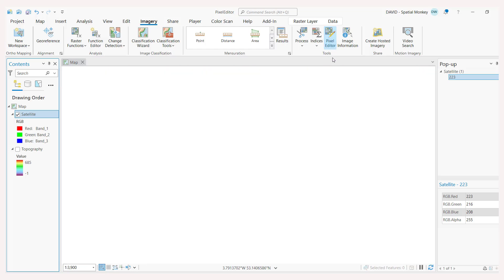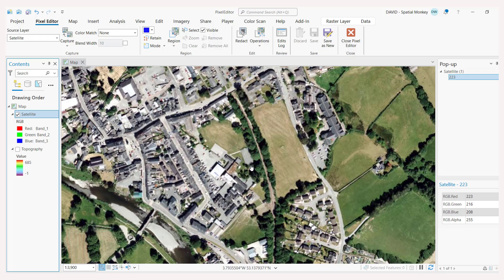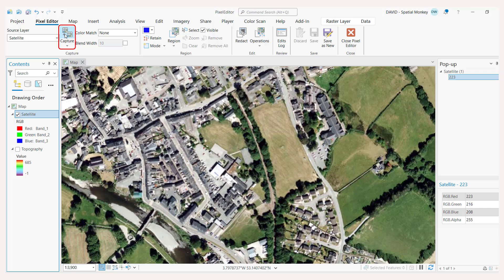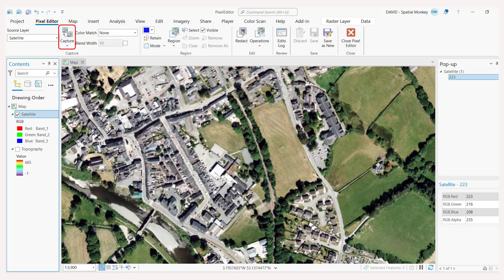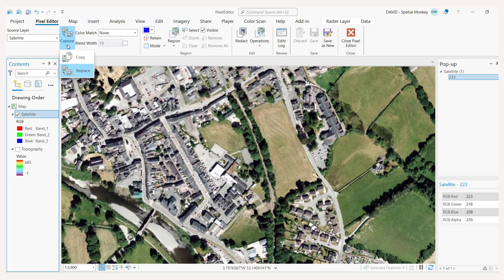So we've got this satellite image here and let's consider if we want to actually edit the pixels within the satellite image. We've got a number of options on the pixel editor ribbon, which we can see at the moment. And we've got this capture tool over here and this allows us to capture one area of the raster and place it in another area of the raster. It can be from a different raster or within the same raster and we're going to do it within the same one here.